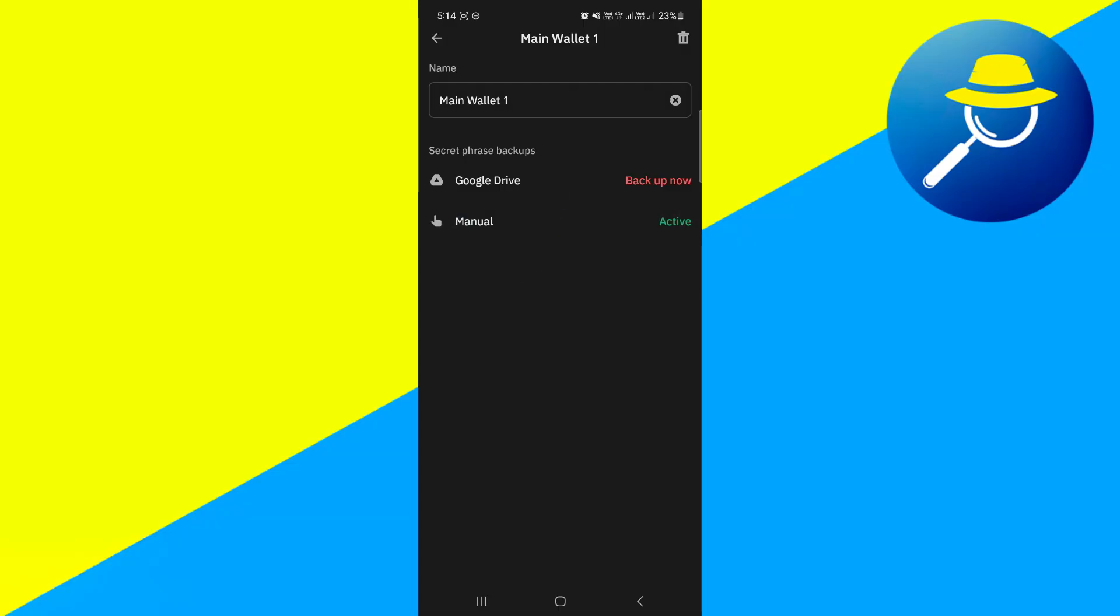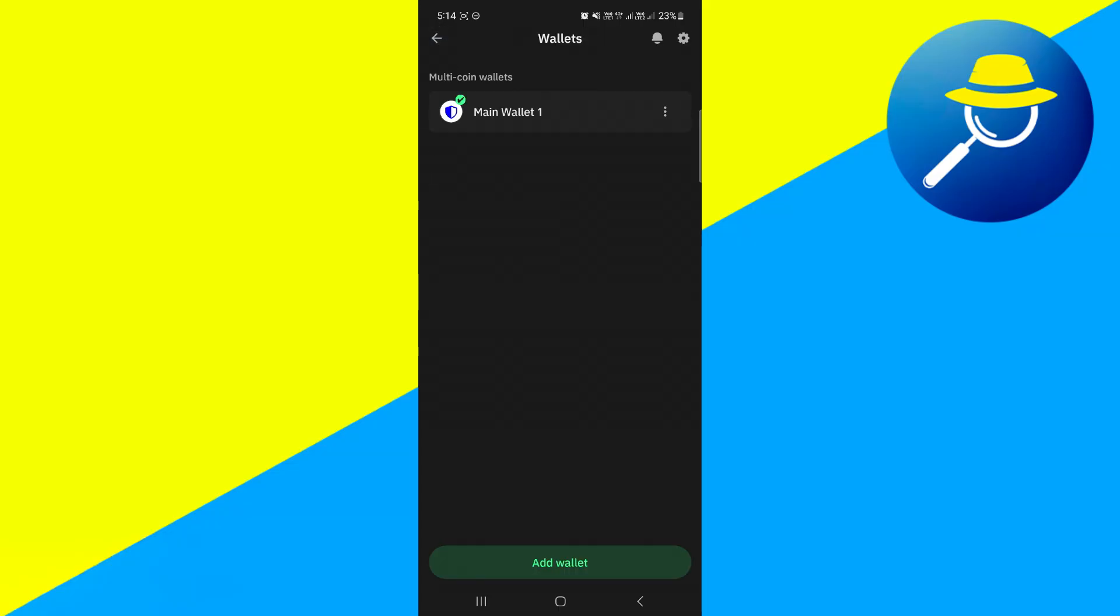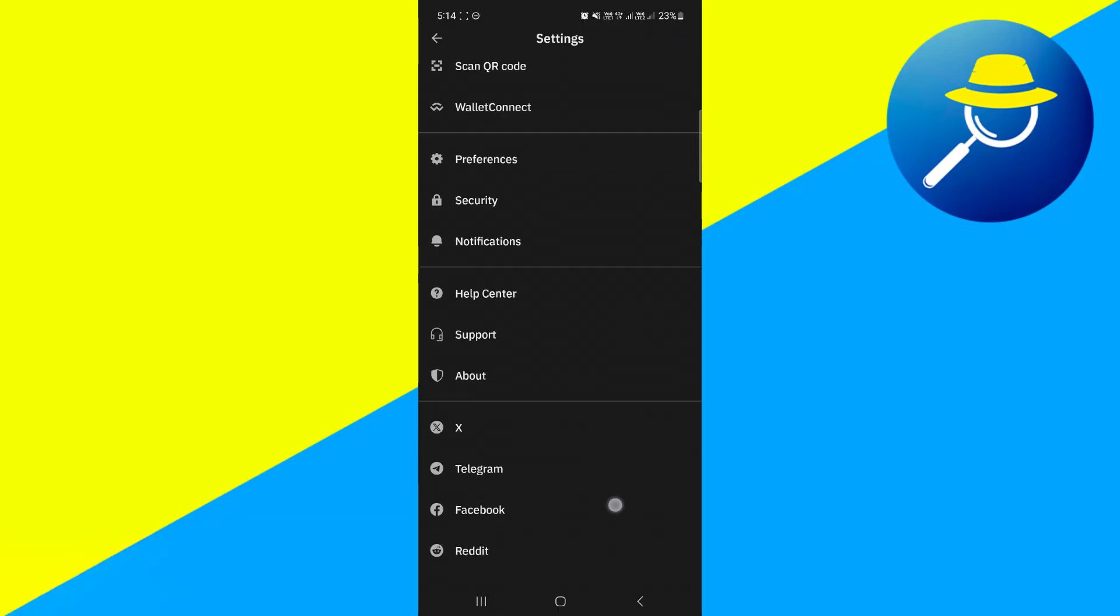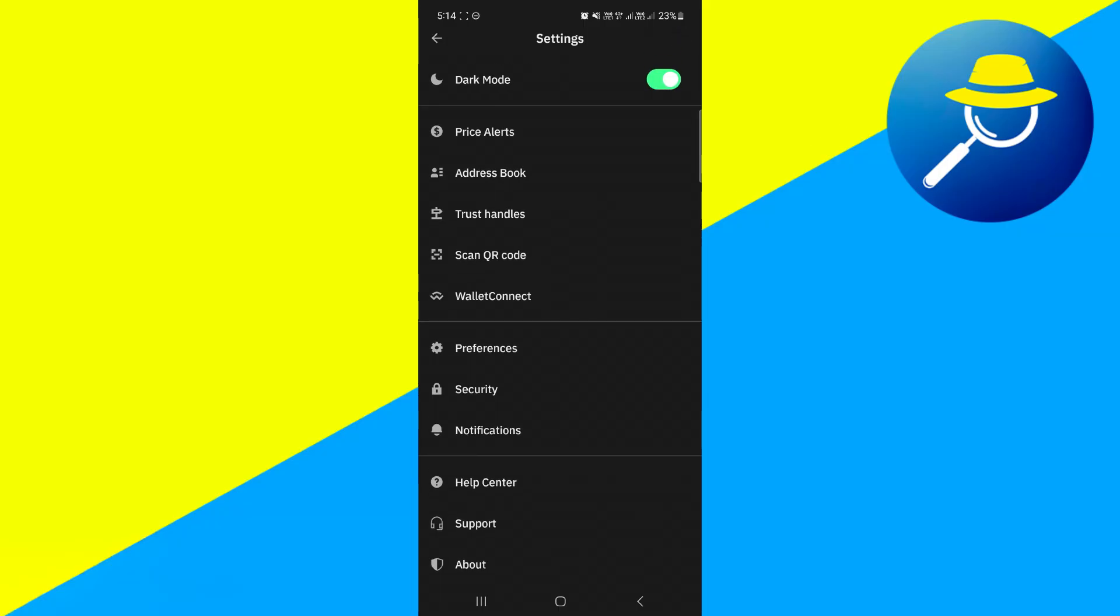Now once you have found your private key, you just have to keep it safe at yourself, and you just have to use it in order to access your TrustWallet. So that's basically how you can find TrustWallet Private Key.